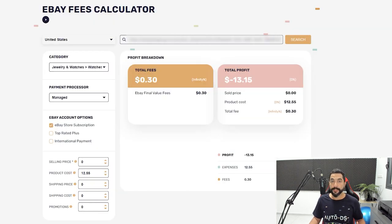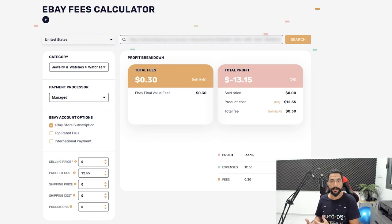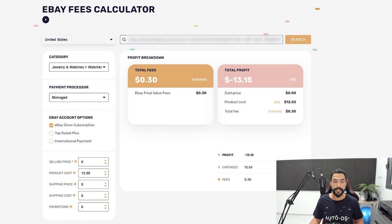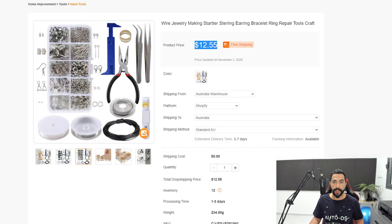If you have a basic, premium, anchor, or enterprise store, go ahead and click eBay store subscription. Now, if you are a top rated seller, go ahead and click that in too. And if you are an international seller — meaning you are selling outside of eBay US or outside of the domestic region you're selling on — for example, if you're selling on eBay Australia and you don't live in Australia, or selling on eBay US and you don't live in the US — then go ahead and click international payment. Click in or out any relevant options and move on to the next section: your selling price.